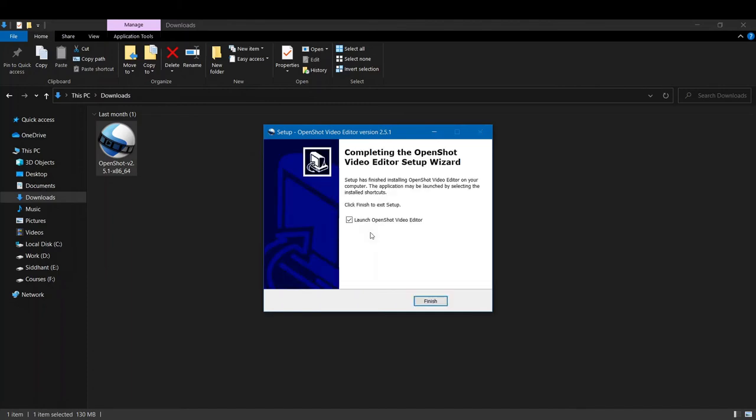Now you can see that the installation has been completed. It was pretty fast, done very quickly. Now we'll just click on Finish and OpenShot Video Editor will be launched.